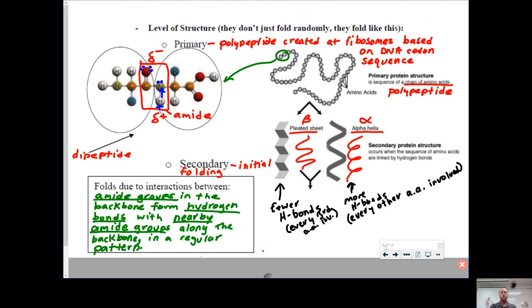In terms of how these proteins actually get to have interactions, they need to fold up. They start off always as a primary structure, which is just a chain linked together by the peptide bonds.